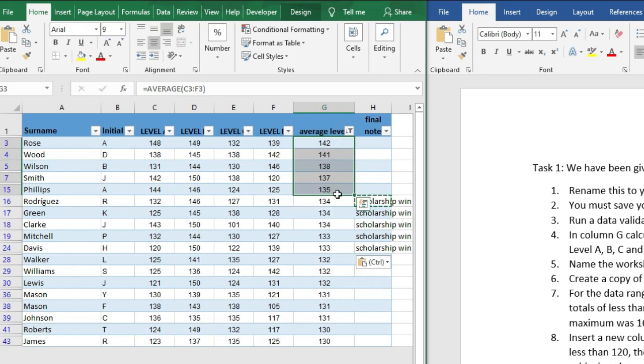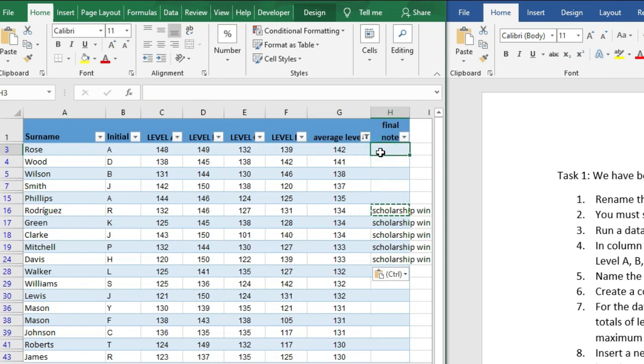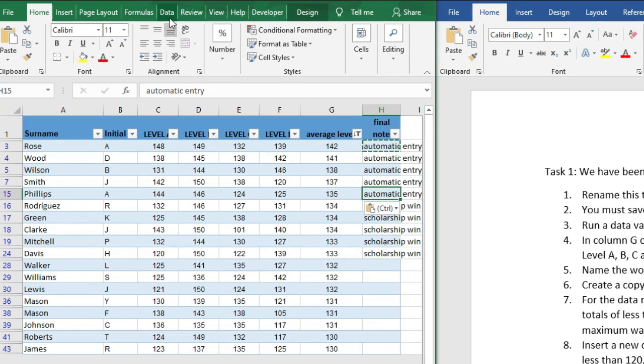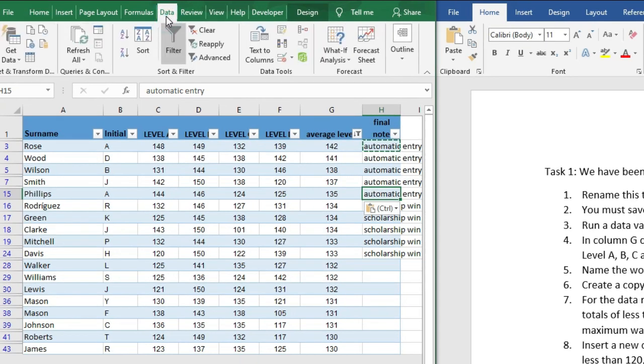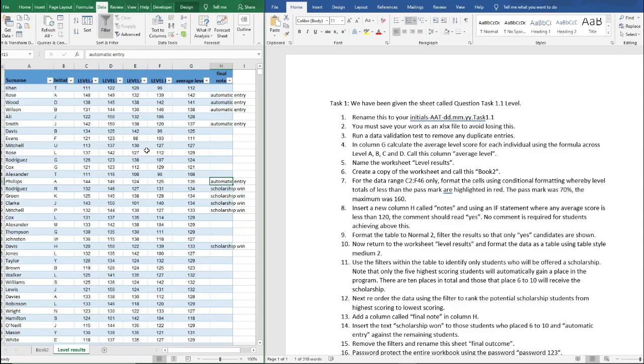And to the first five we need to type in automatic entry. And then we've been asked to remove the filters, so if we go to Data at the top and click on clear, rename the sheet final outcome.